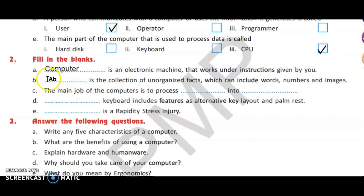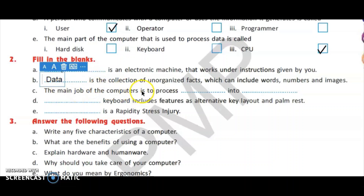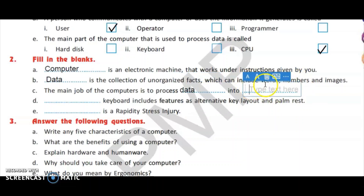The next fill in the blank: dash is the collection of unorganized facts, which can include words, numbers and images. The correct answer is data. Data is a collection of unorganized facts and figures. The main job of a computer is to process data into information.